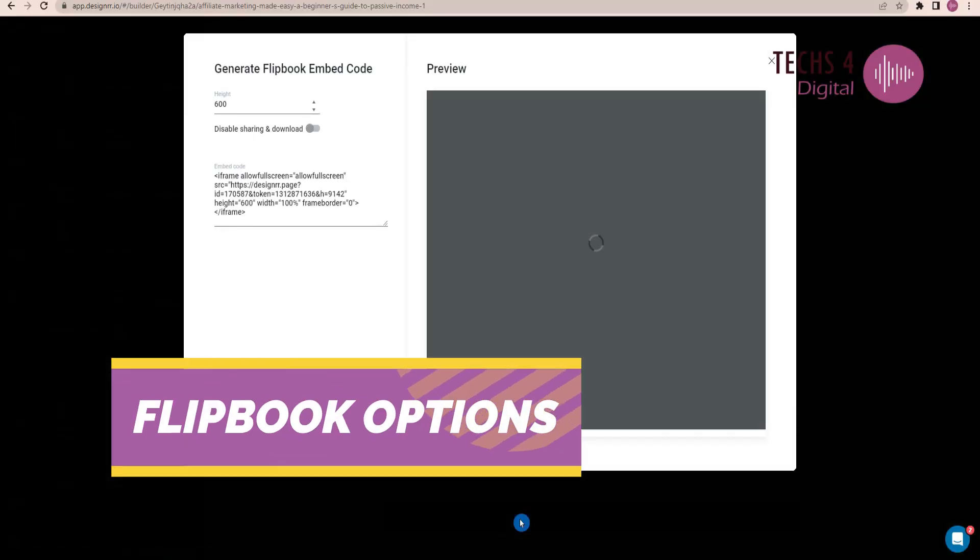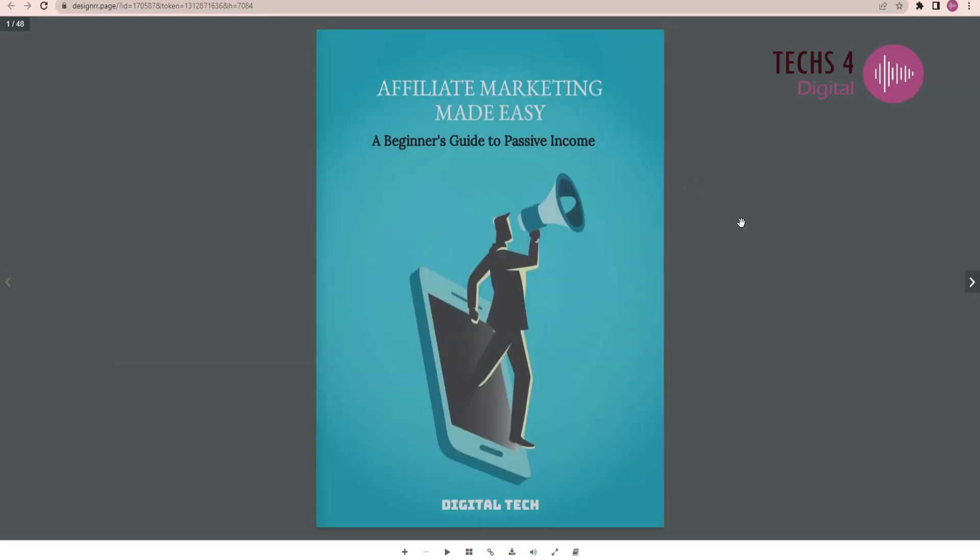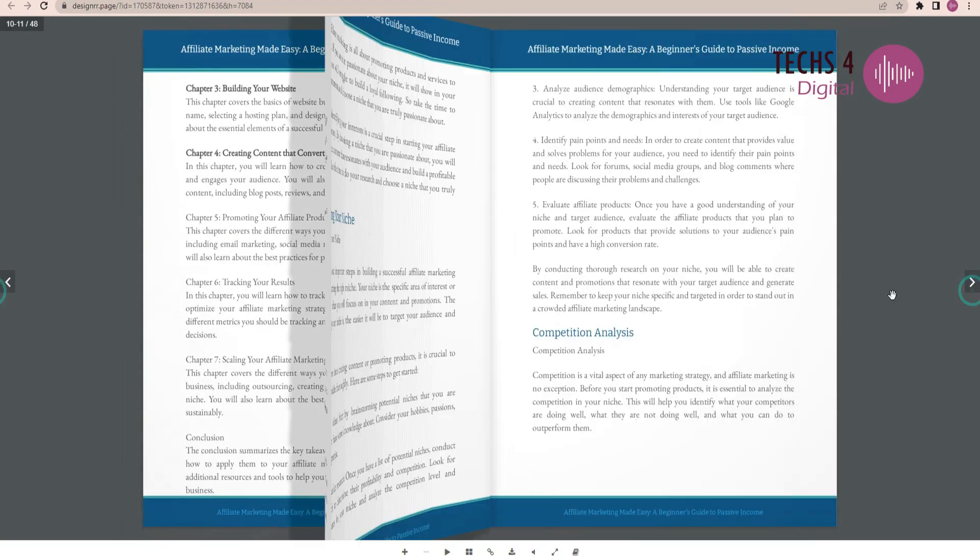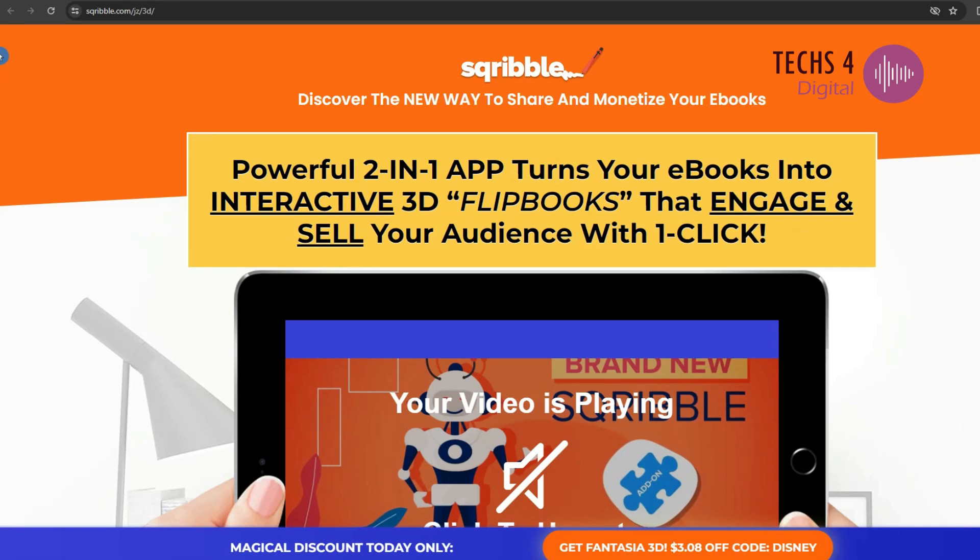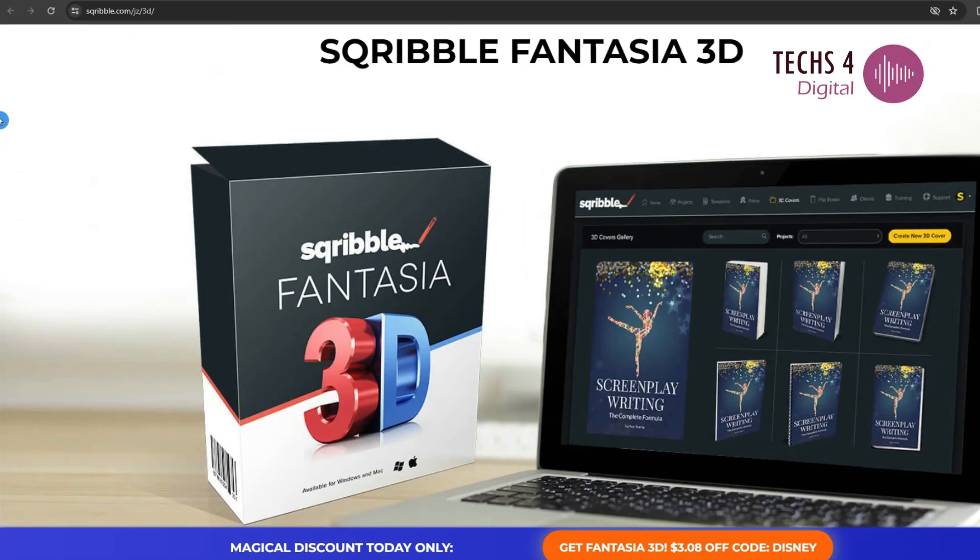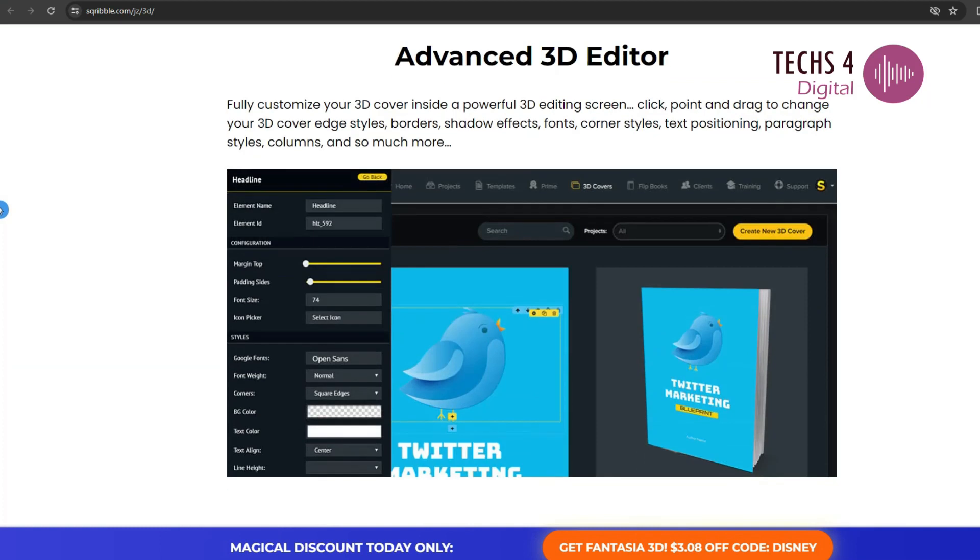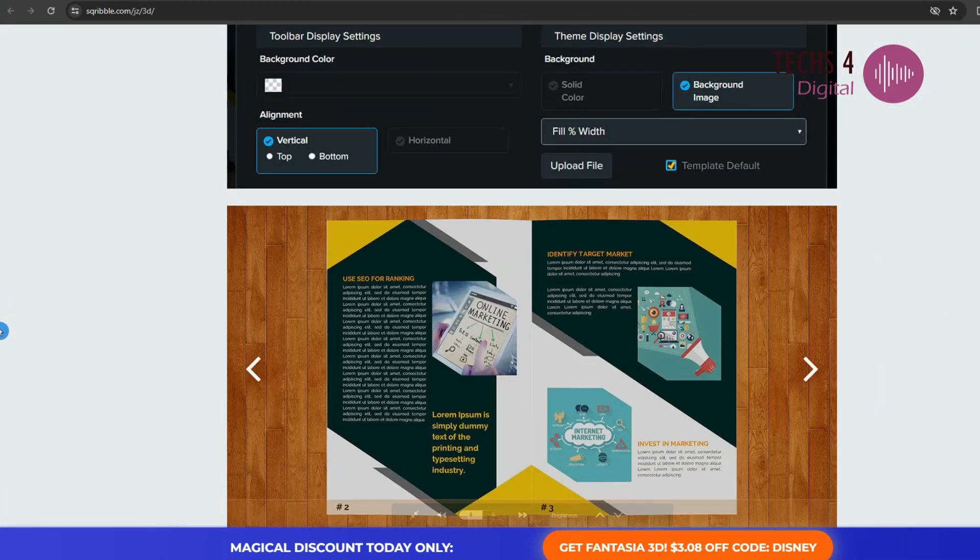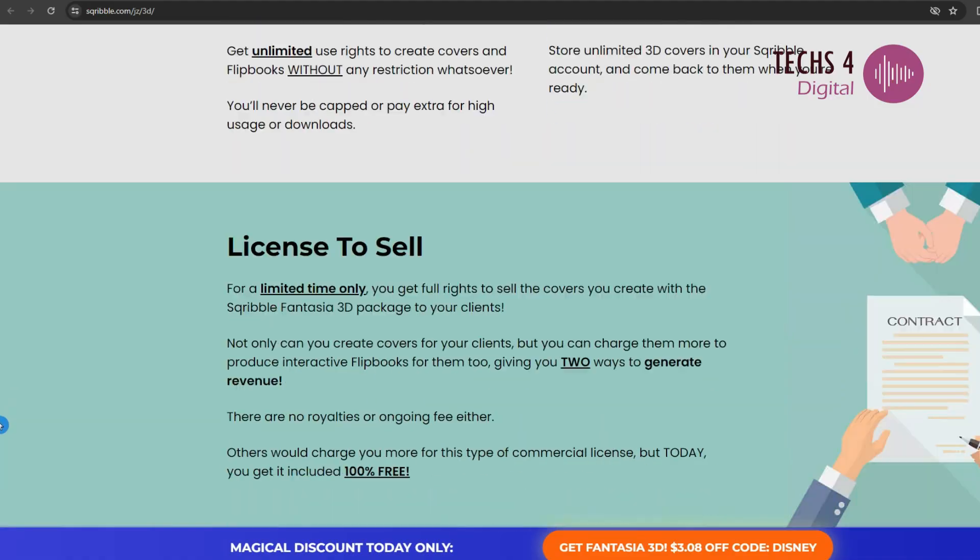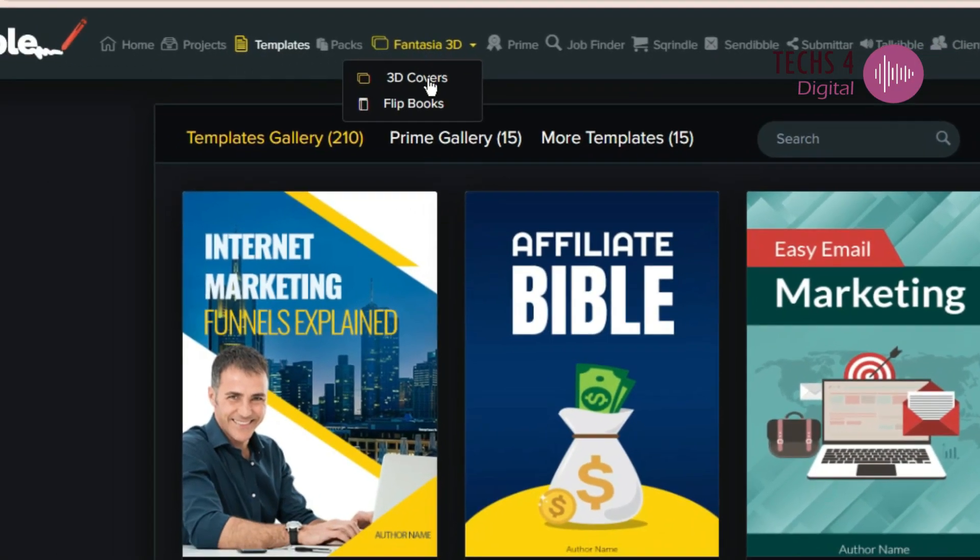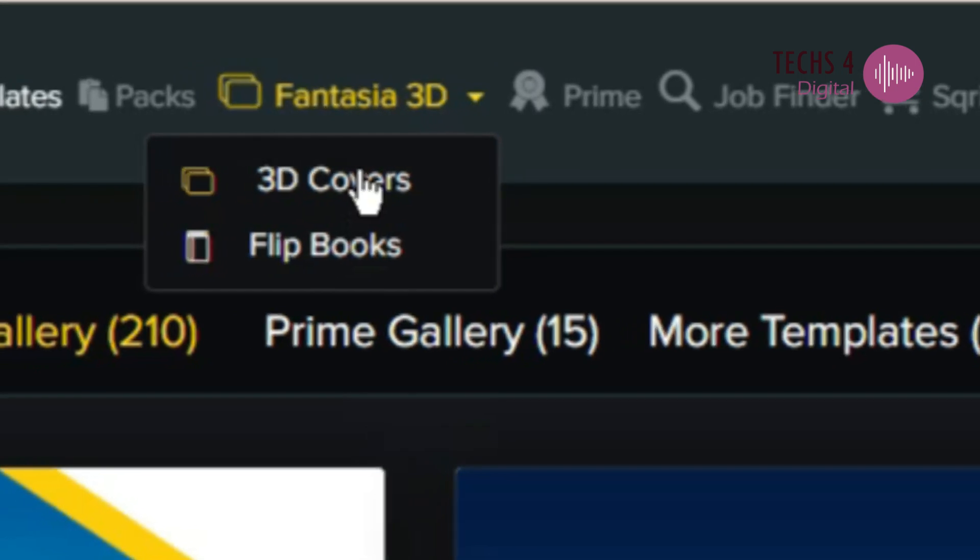When it comes to flipbook options, Designrr's standard includes a flipbook generator to convert PDFs to flipbooks. In contrast, Scribble's basic plan doesn't have this feature. To access flipbook options in Scribble, you'll need to upgrade to the Fantasia 3D plan, which comes at a one-time cost of $77. Fantasia 3D also unlocks 3D cover creation tools.